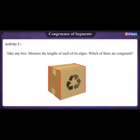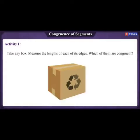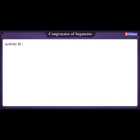Activity 1: Take any box, measure the length of each of its thick edges. Which of them are congruent?